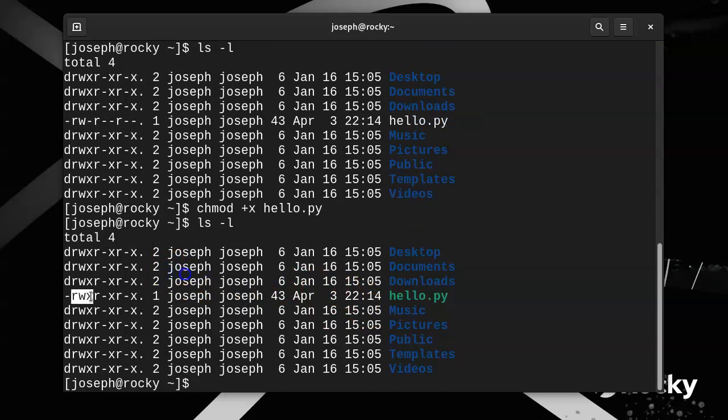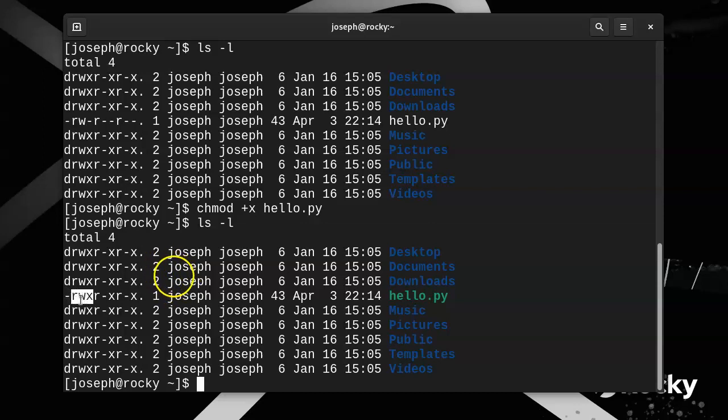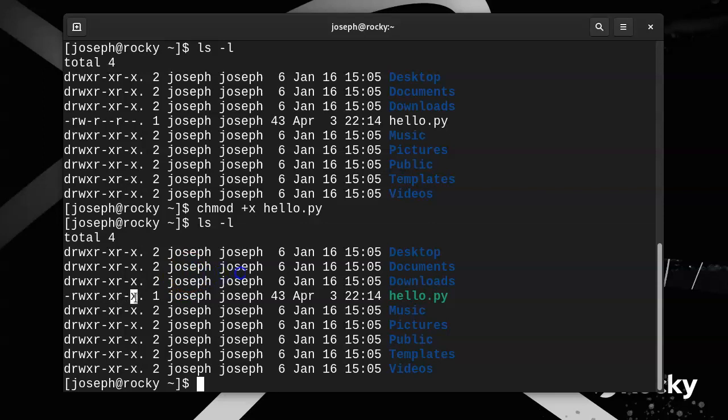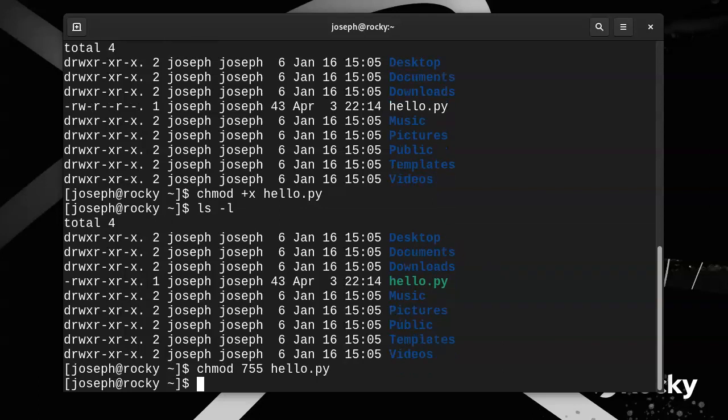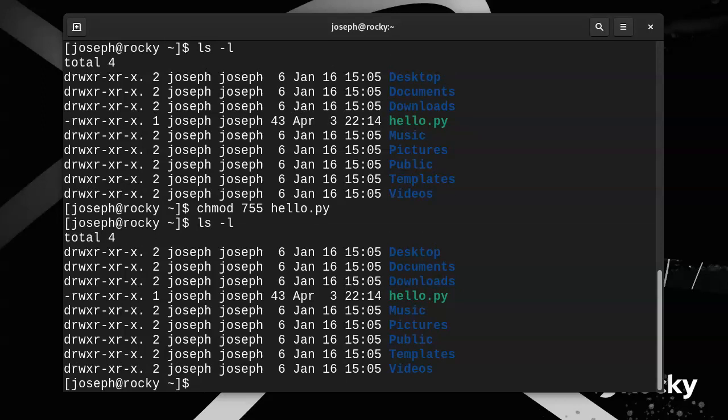If you can do the binary notations, this would be the first one is a value of 4, this is a value of 2, and then a value of 1 for the x. And this would be a value of 4 plus a value of 1, and a 4 plus a value of 1. So I could do, this is 755 as the permissions here. So if I do chmod 755 hello.py, that will also set the permissions correctly so that it looks like this. Now that makes it executable.